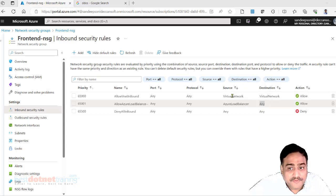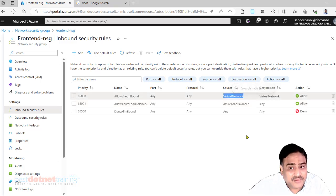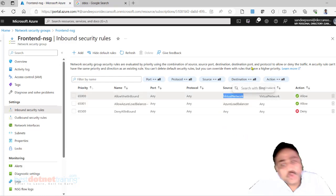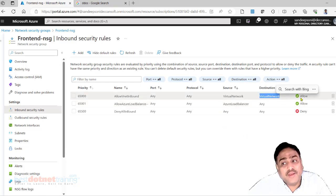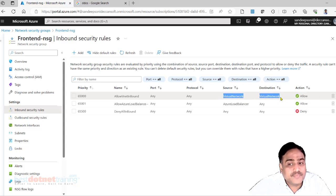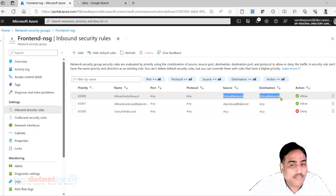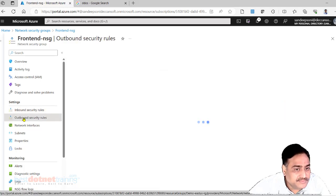And from anywhere within the VNet to anywhere within the VNet, allow. VNet to VNet full control is given, no restriction. Otherwise you see outbound security.